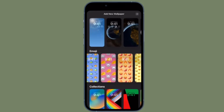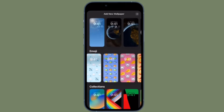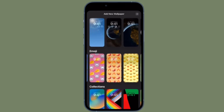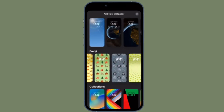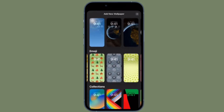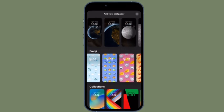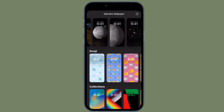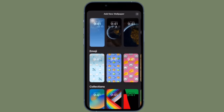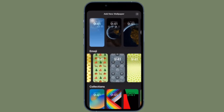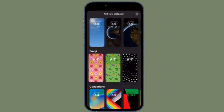Thanks to new options to apply unique fonts, colors, filters, and for the first time, add widgets. What's more, you can also create an emoji-based wallpaper. You can select up to 6 emoji symbols to include in your wallpaper, apply a layout style, and even change the background color.